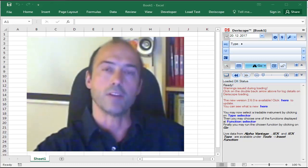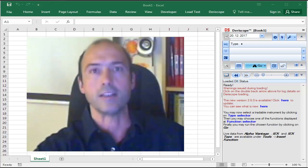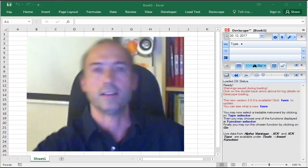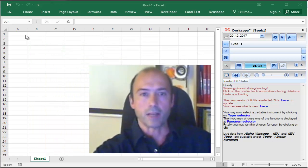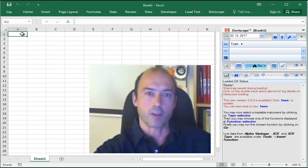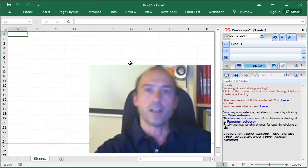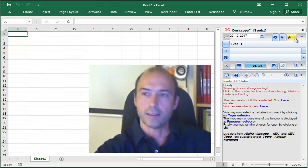In Excel, you need to have the free Derescope add-in already installed. Let me start by selecting a free empty cell, for example cell E1, and then I move over to my Derescope wizard on the right.